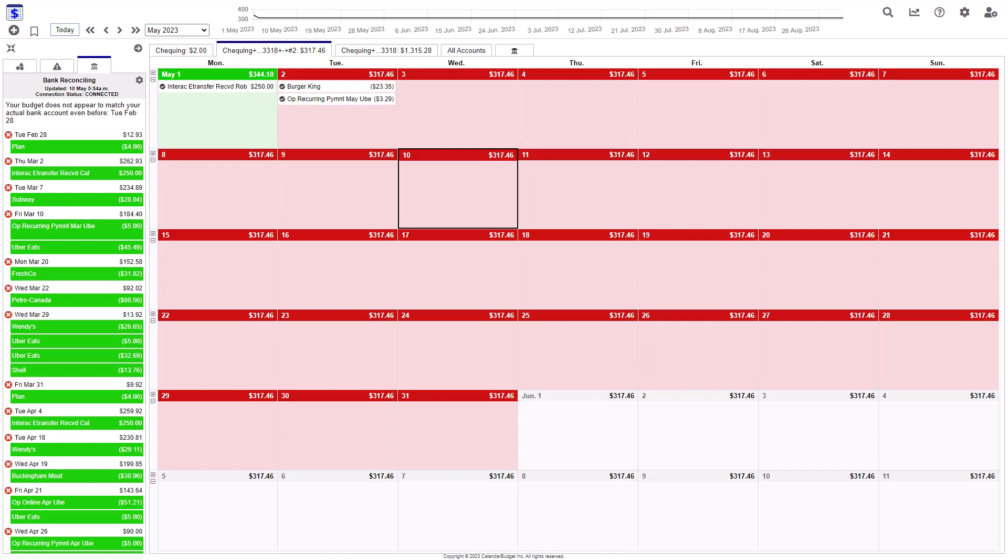CalendarBudget Premium is here, which automatically connects to your bank account and works fantastically, except for a rare condition where sometimes it will say that your bank account does not appear to match things until some date about three months ago.